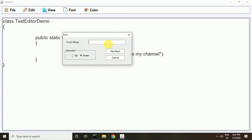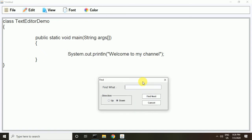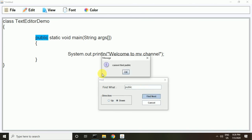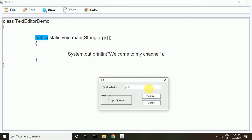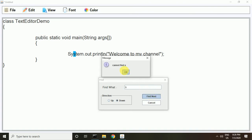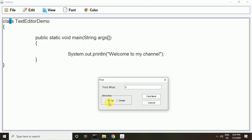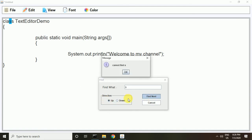You can find any word from here. I just find 'public' and you can see the word 'public' is highlighted. You can also change the search direction — I change the direction to go up.